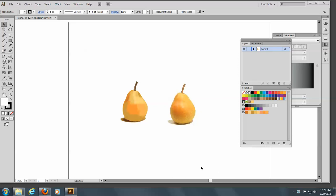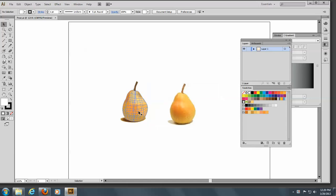Okay, so now to show you how we could use this gradient mesh tool on an actual drawing. Here is a picture that I have of a pear, and here's a gradient mesh that I made.